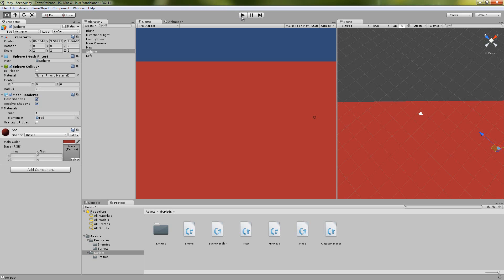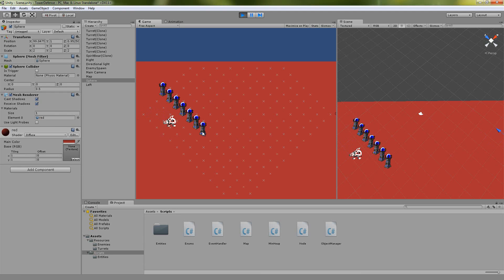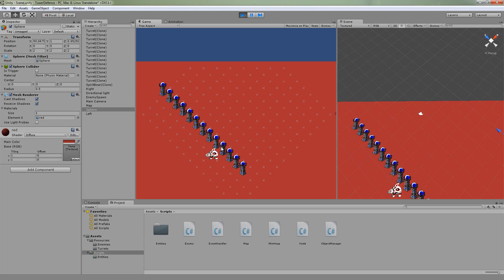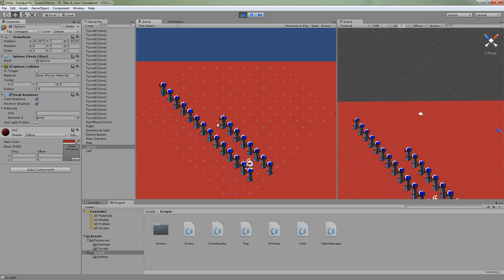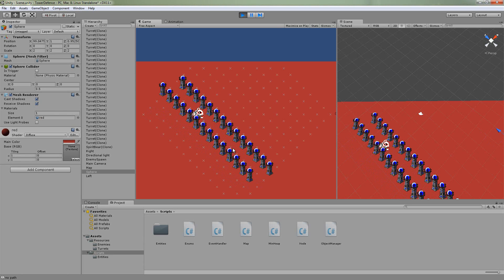So if last time we learned how to create this grid, today we are going to talk about how we're placing these turrets and how we know when we can place one and when we can't. If you notice, you can't place one in the middle of this row here, you also can't do it at the ends.